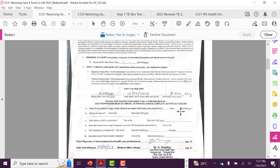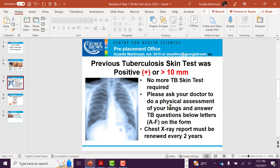If your previous TB skin test was always positive for more than 10 millimeters, no more TB skin test is required. Please ask your doctor to do a physical assessment of your lungs and answer the TB questions, letters A to F, on the form.